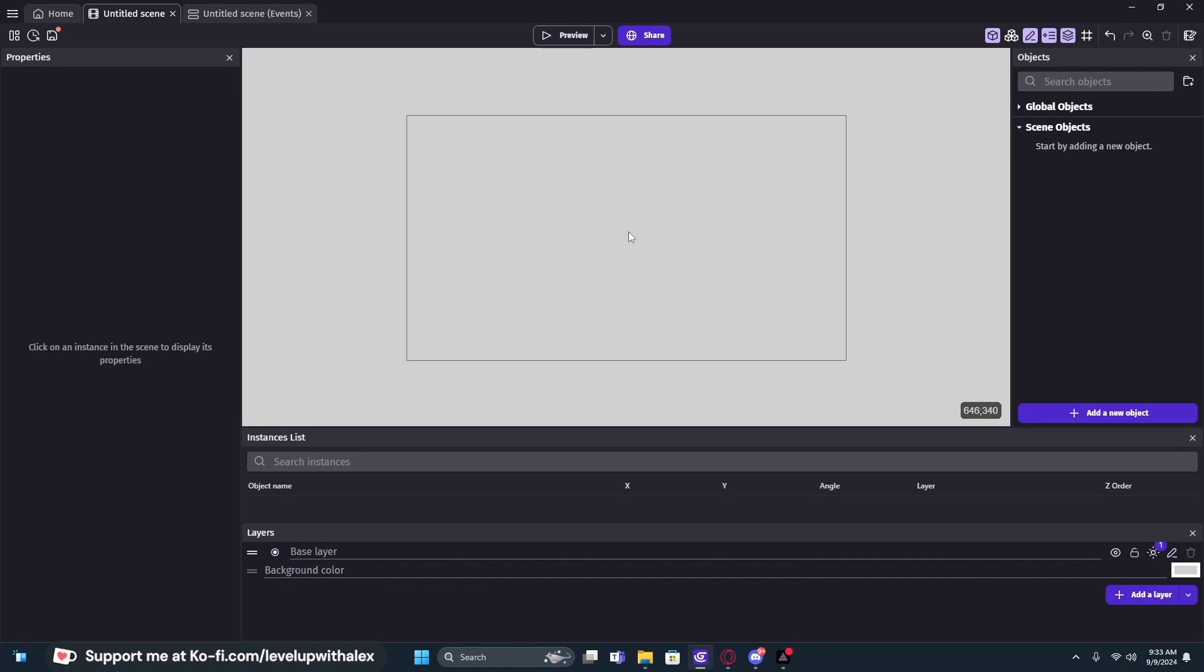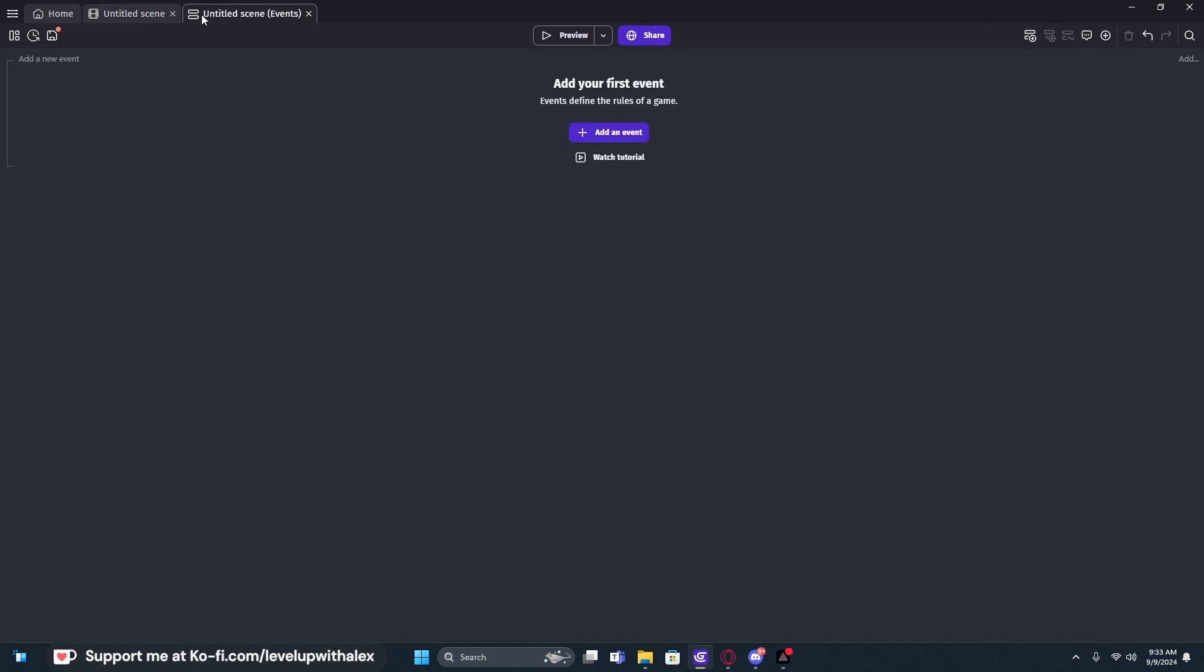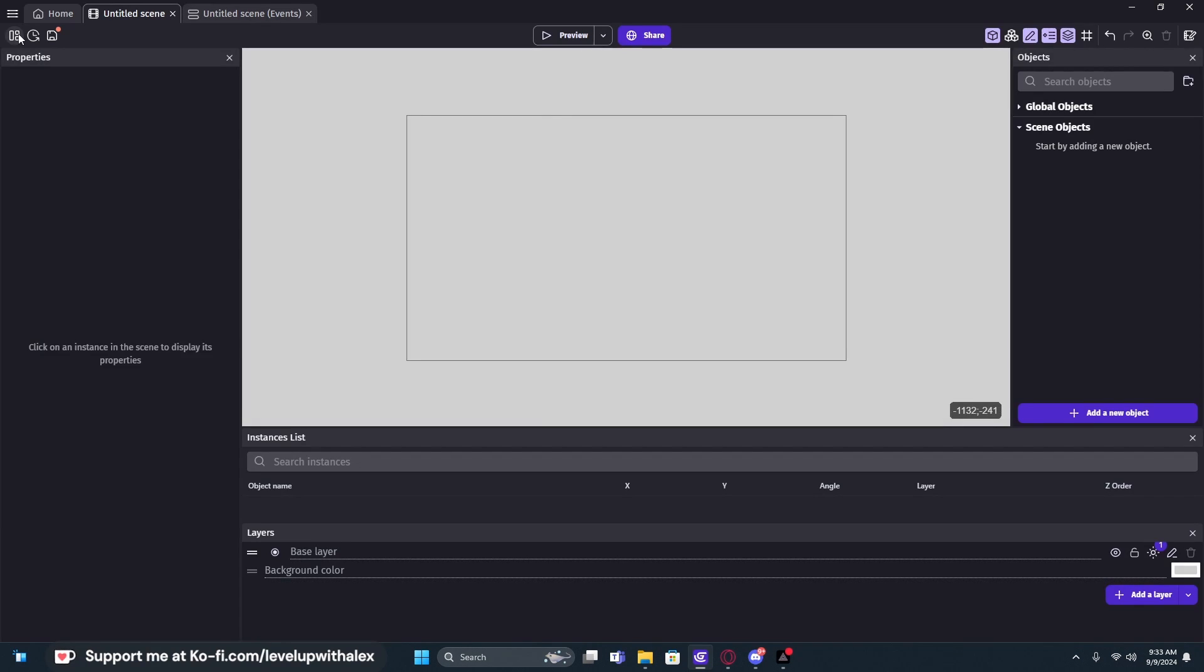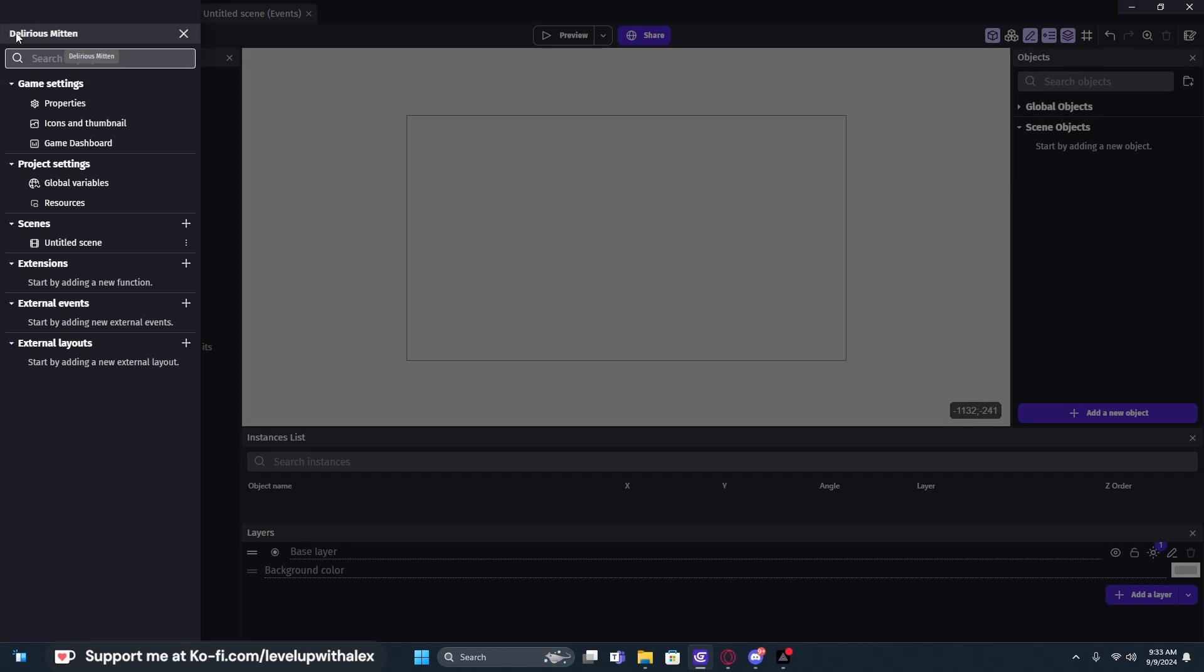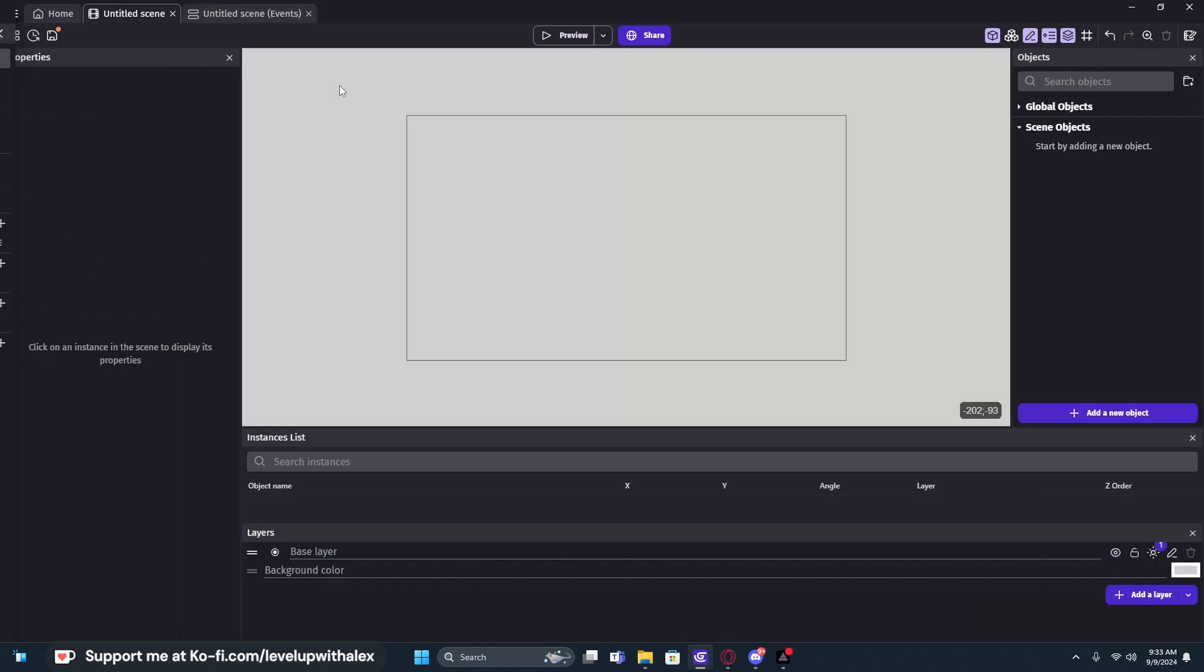Thanks for joining me on the Canvas. This is a blank project with nothing in it. Nothing has been changed yet. There's no scene variables or anything like that. It's nice and blank.